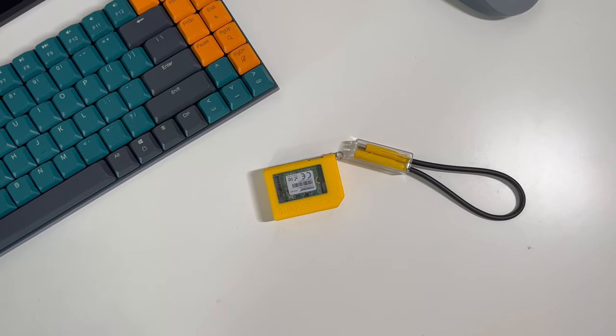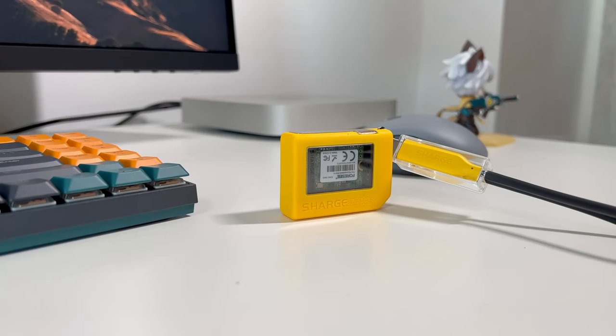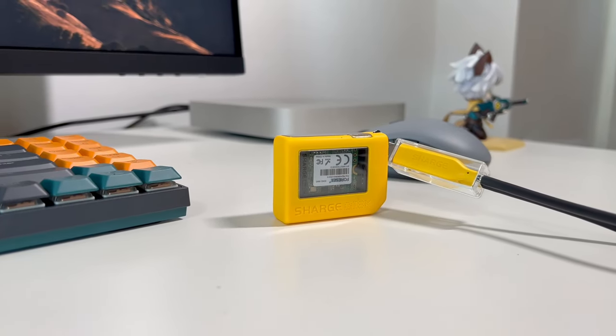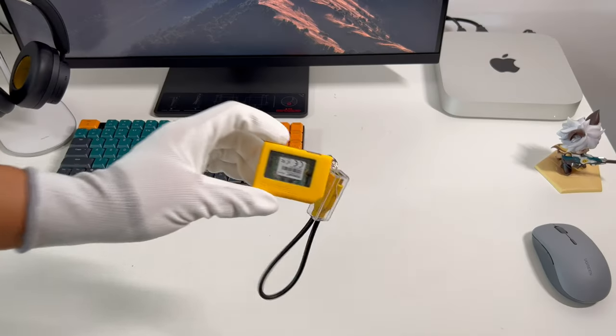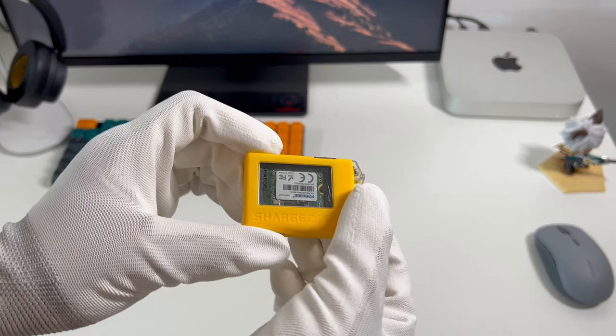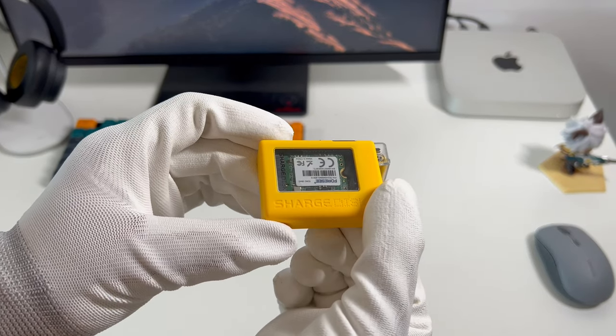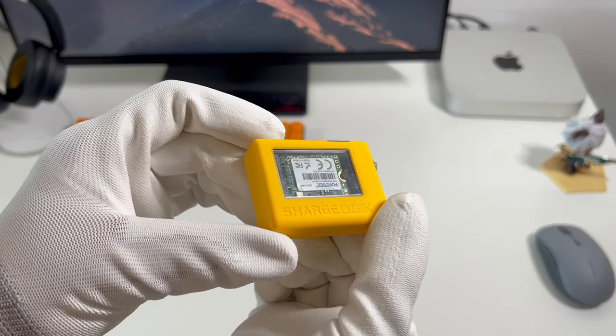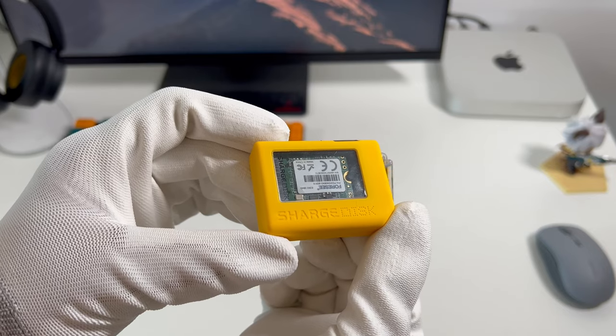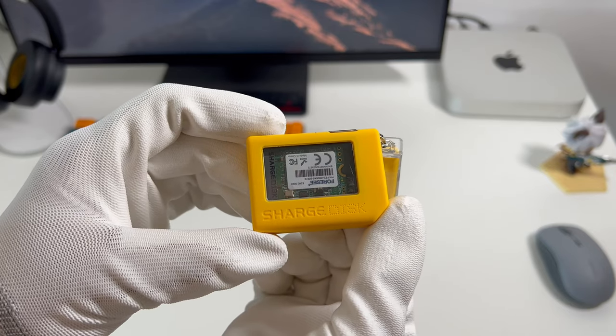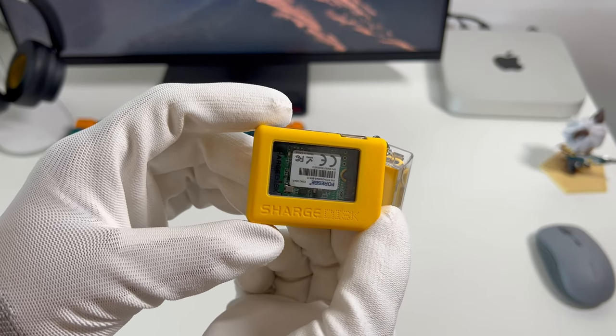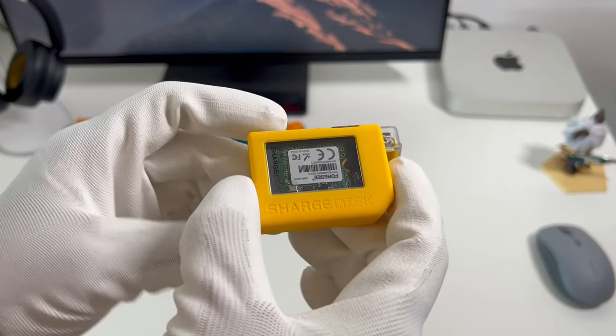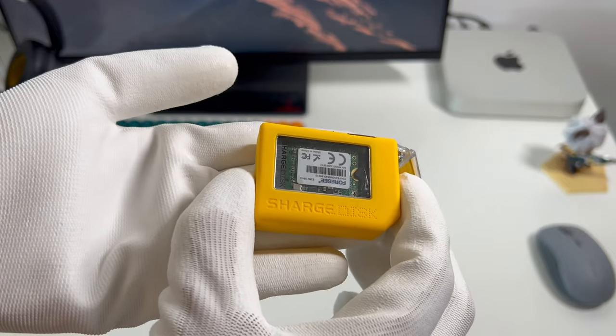So let's try to take it apart and see how it can be so small but powerful. Compared to the most common 2280 SSD, this one is much shorter. You can directly see the internal SSD through the transparent panel on the front.